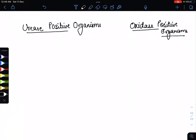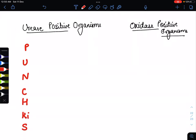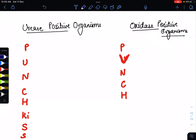Hello everyone, this is our first flash card. In this flash card, I am telling you about the mnemonic for urease positive organisms and oxidase positive organisms. The mnemonic is the same base word — 'PUNCH' — but for urease positive we have 'PUNCH KISS', while for oxidase positive organisms we have only 'PUNCH'. Note that here U is read as V.